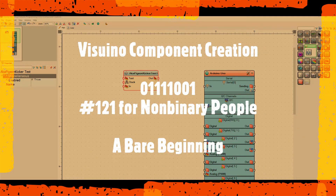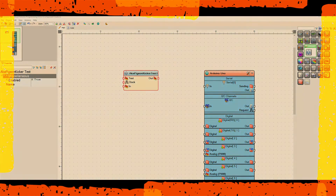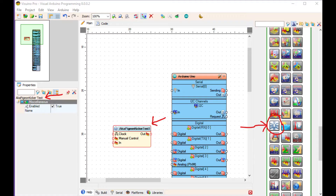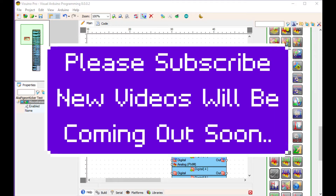Visuino component creation — this is a bare beginning, and I do mean a very bare beginning. Thank you for watching.